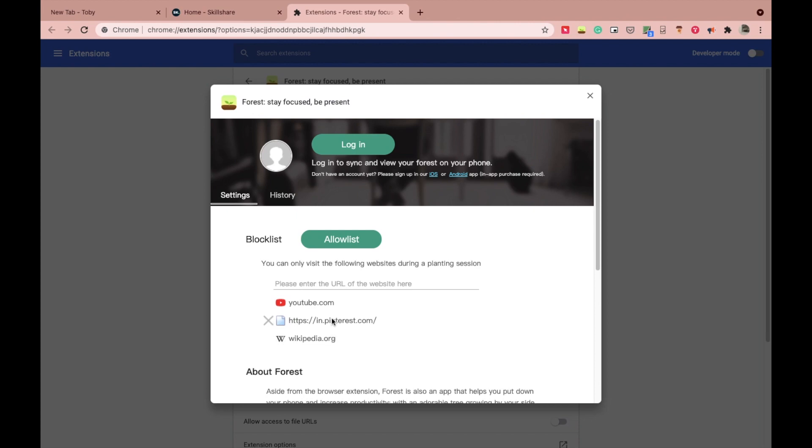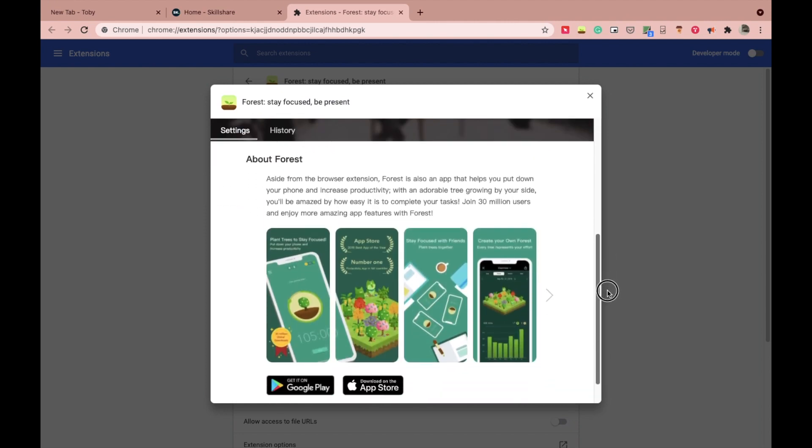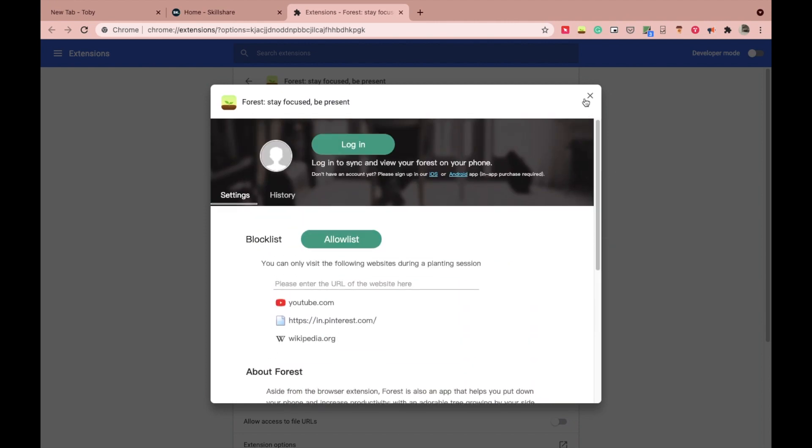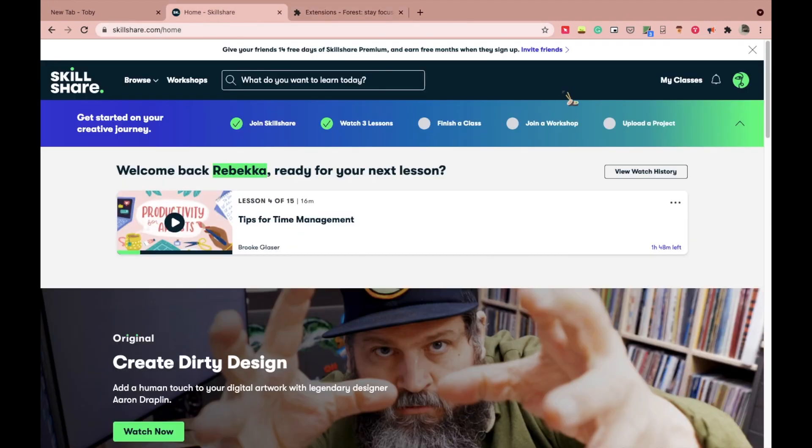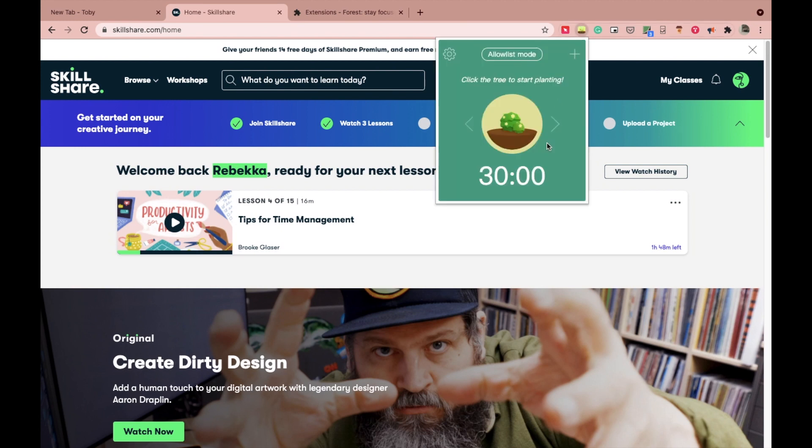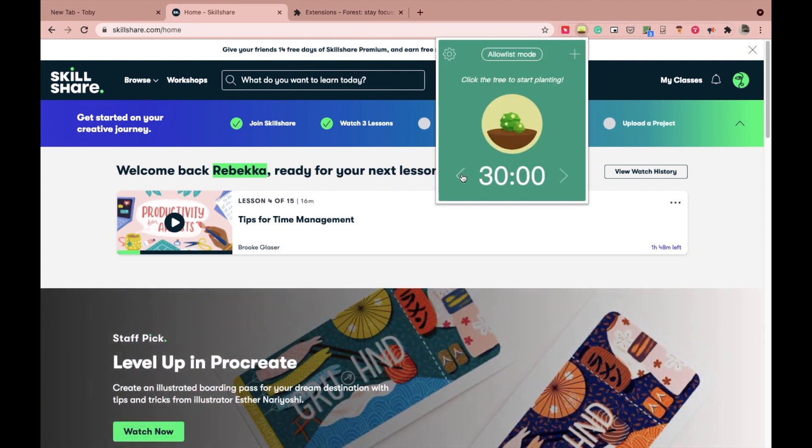However, if you still try to be the rule breaker here and try to visit those websites which you are not allowed to visit, your tree will die. And the minimum timer you can set on this Forest extension is 10 minutes, which goes up to maximum 120 minutes.